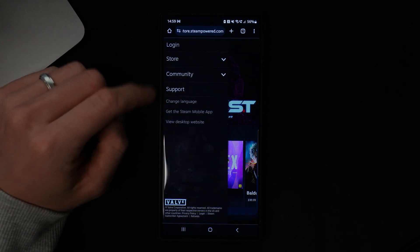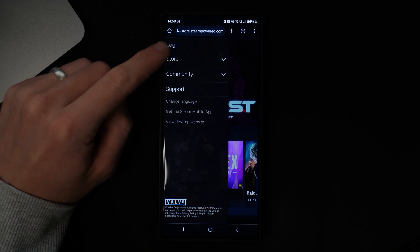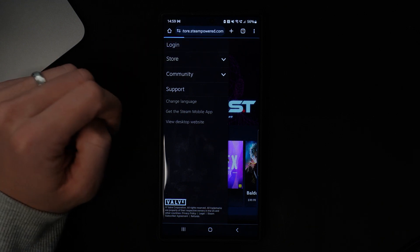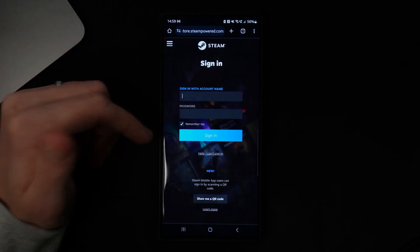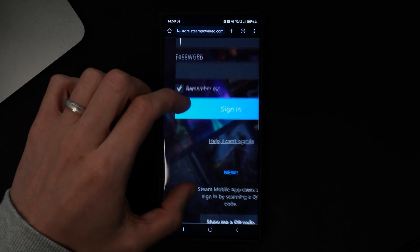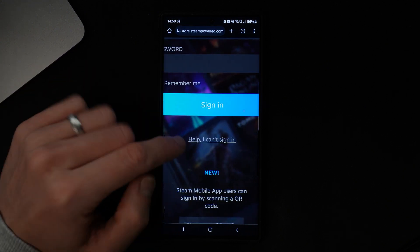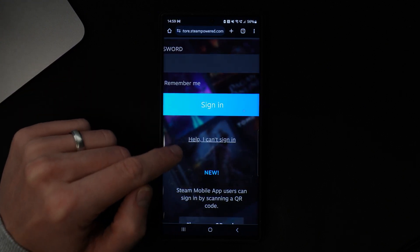Once you click on this, simply select login. Once we select login you will be brought to this page. Now what we want to do is go to right here where it says 'Help, I can't sign in.'